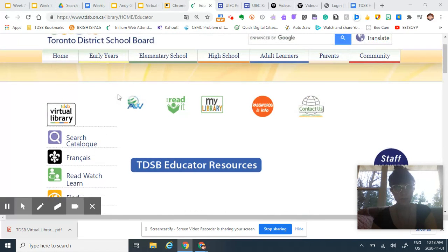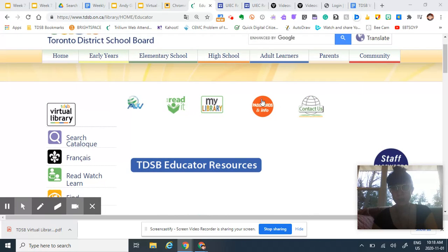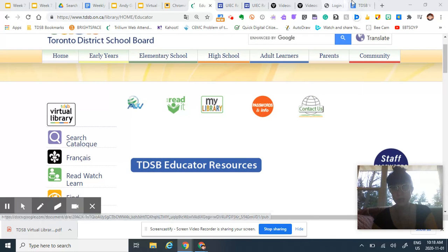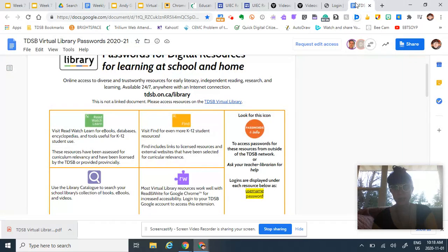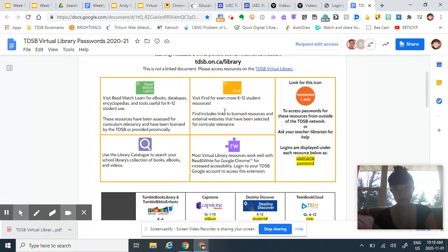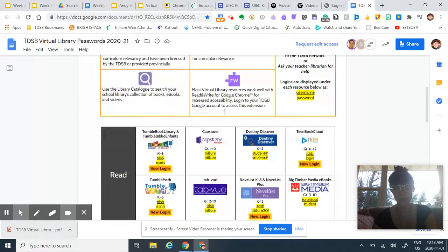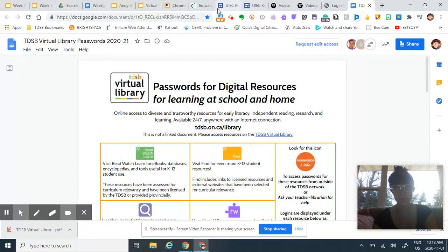So when you get to the Virtual Library here, remember if you need access to passwords you can just click on this orange dot and it will link you to all of the passwords. You can download it, you can share it with students, so that's all there.